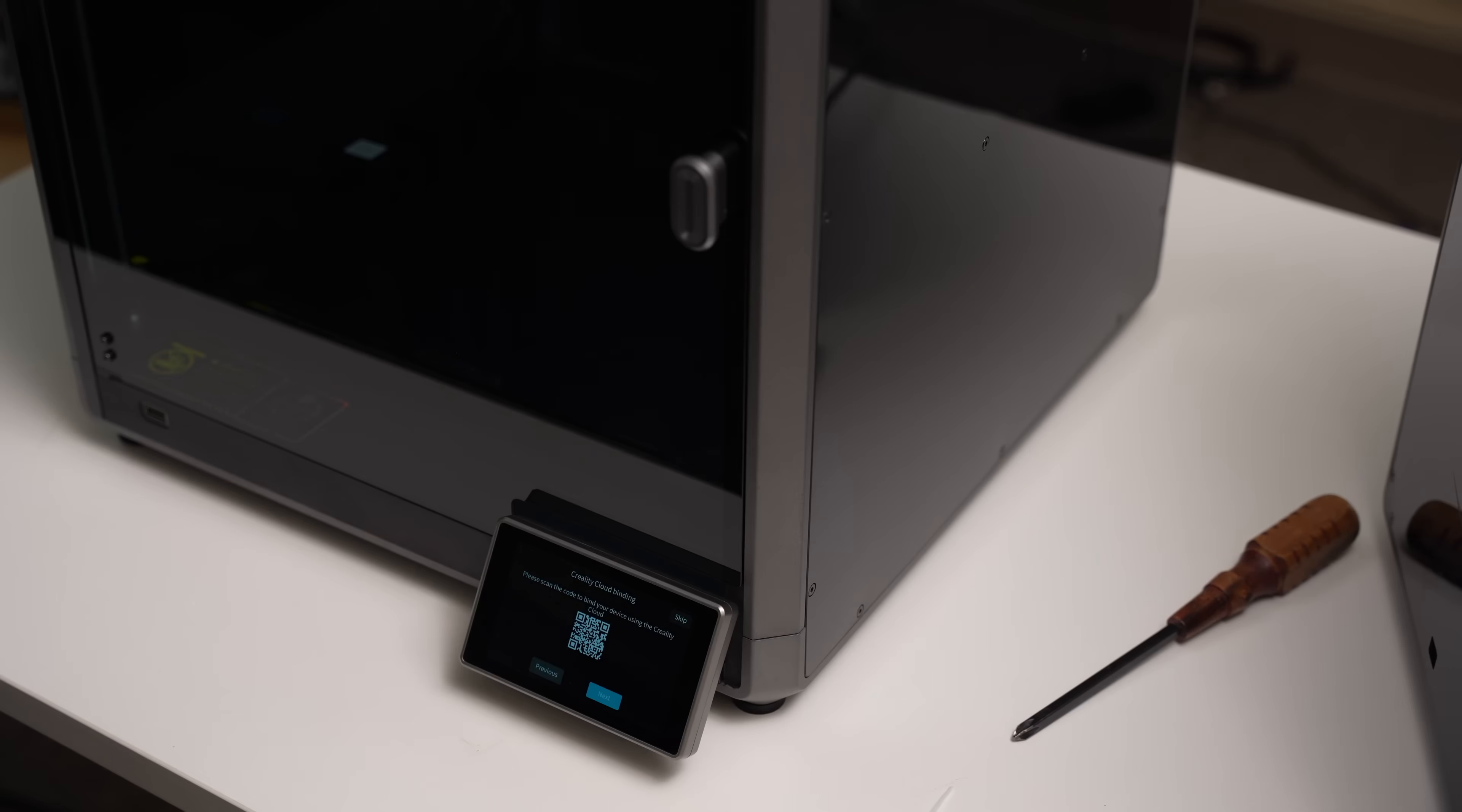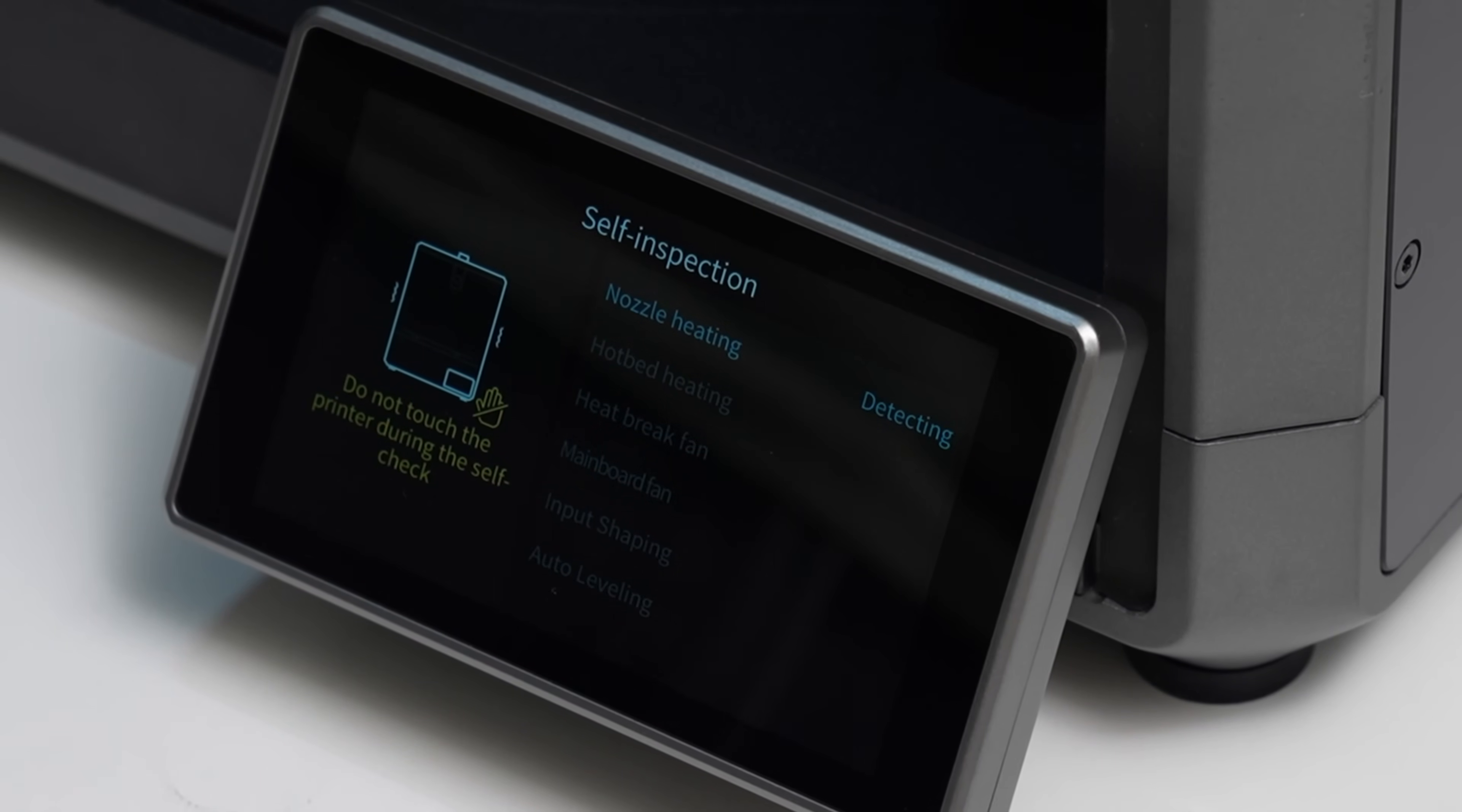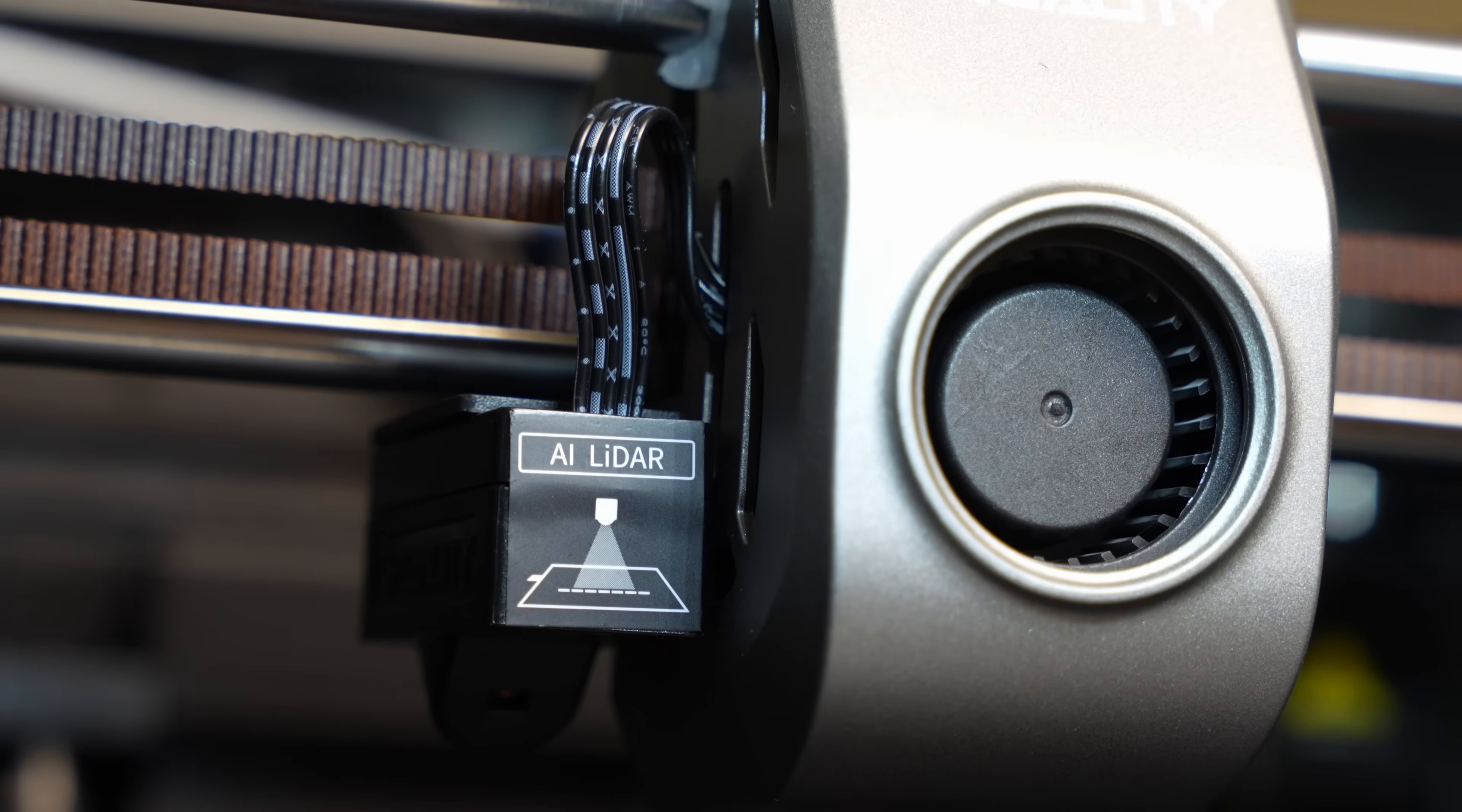At this point, it asks if you want to bind your device to the Creality Cloud. I would pretty much always say skip there. I'm not really interested in using the cloud features of this machine. While it's running the self-inspection, we can take a look at some of the features inside of this machine. It essentially has the same print head as the Creality K1, just the Max has this additional LiDAR module, which we can see here.